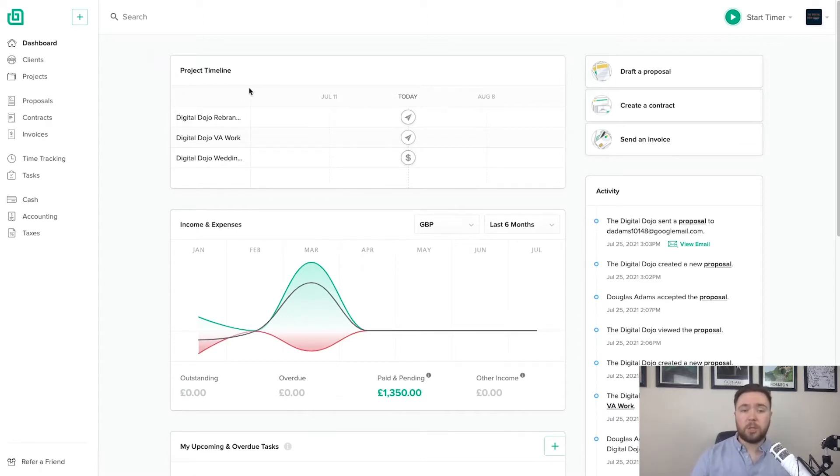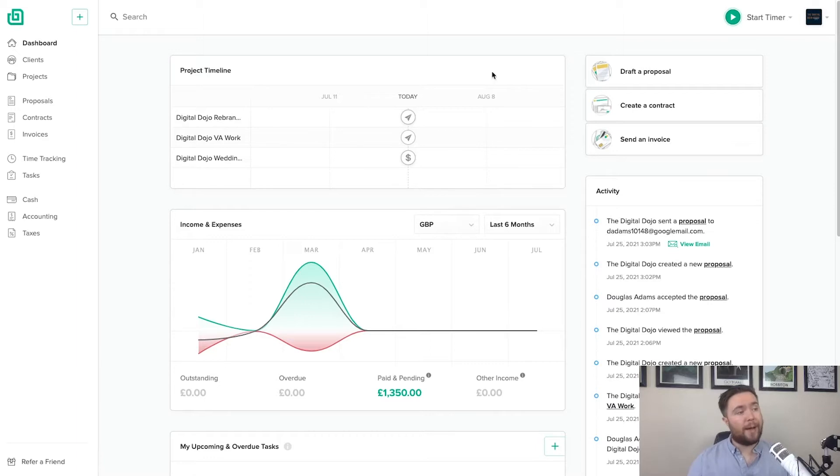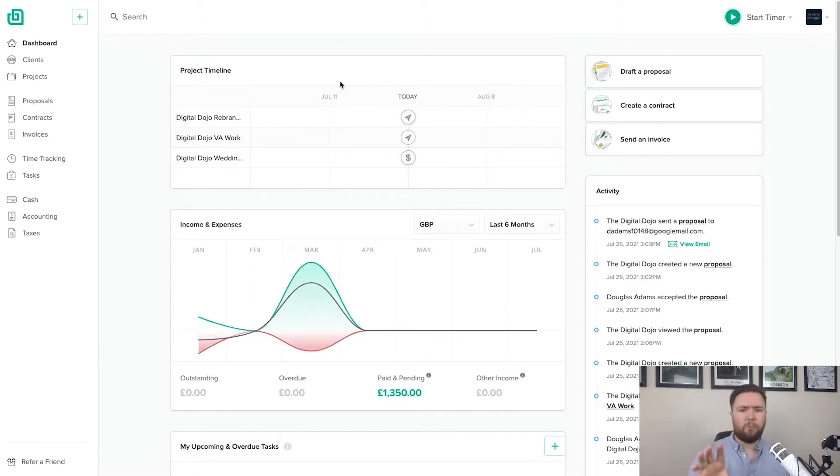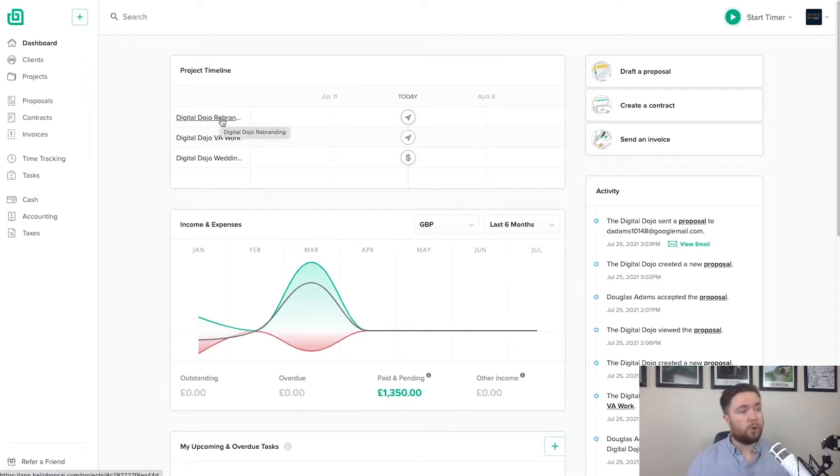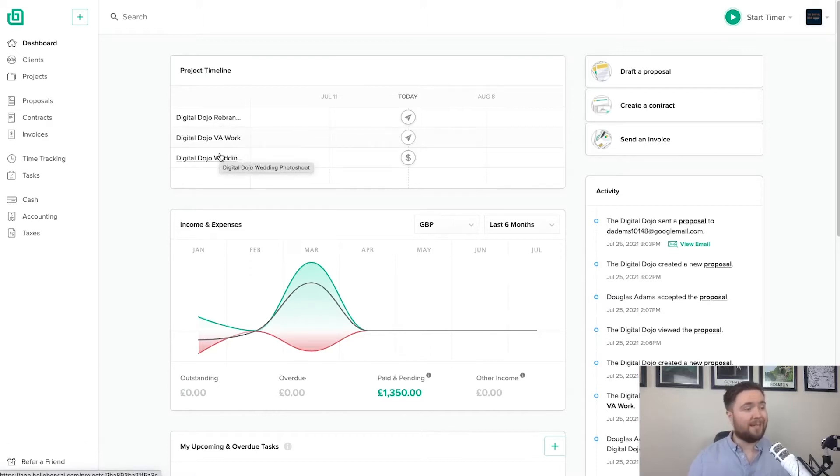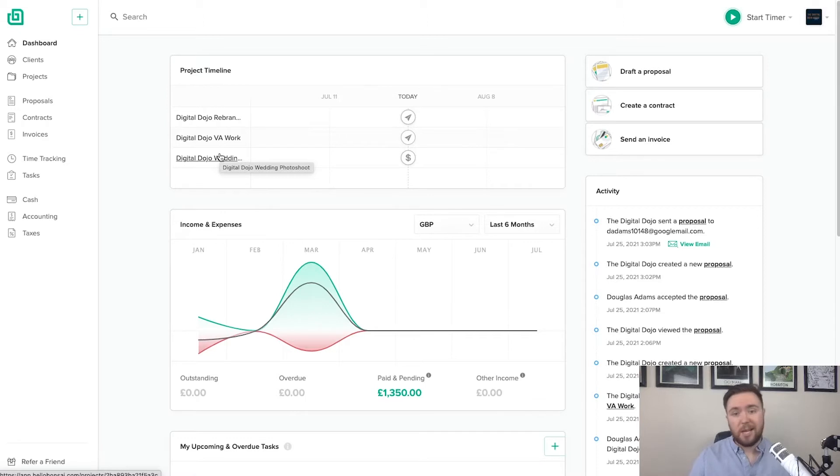Now when you first log in to Hello Bonsai, you'll see a nice little project timeline at the top. And this gives you a really simple view of some of the key events that are happening. So I've got three projects at the top here: Digital Dojo rebranding, Digital Dojo VA work, and Digital Dojo wedding photo shoot. So a couple of projects, depending on your use case.